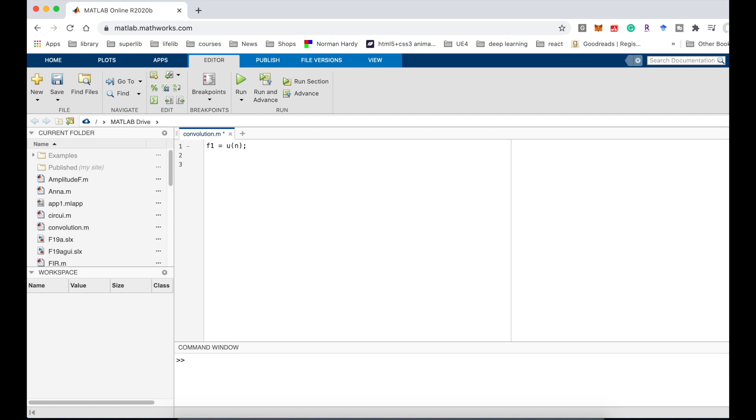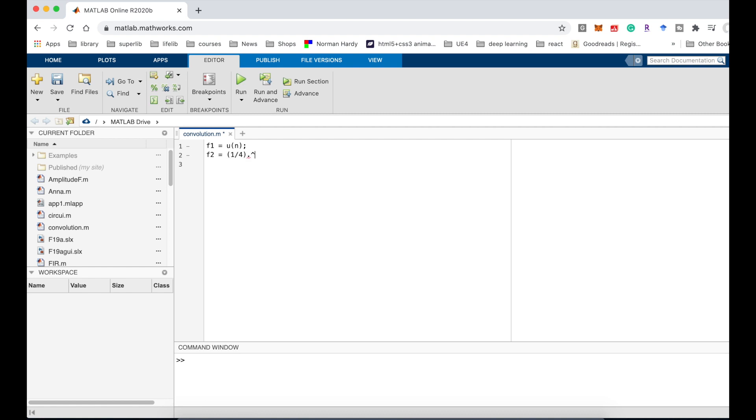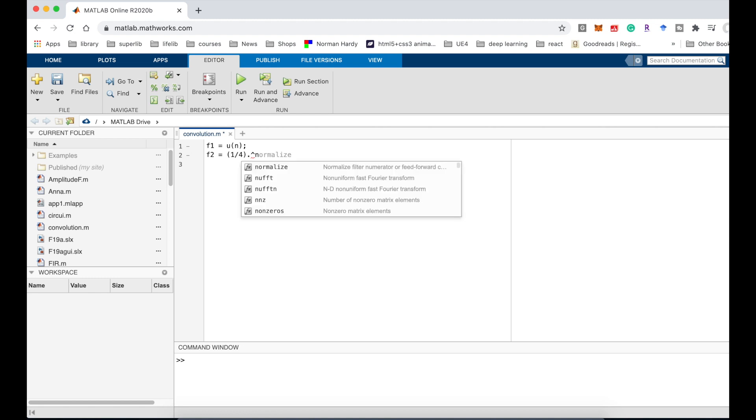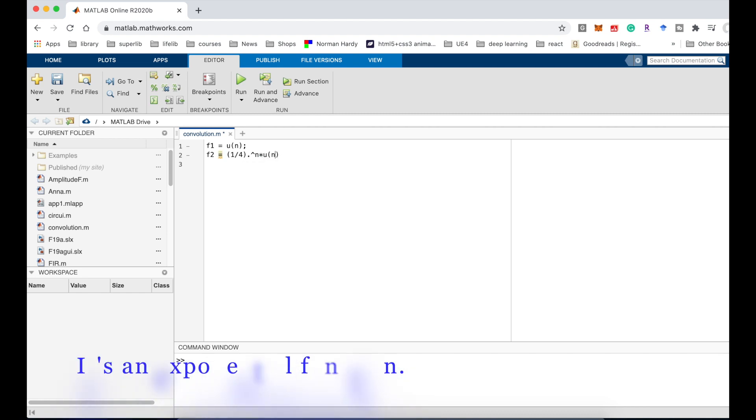And the second function is f2 equal 1 divided by 4 to the power n, times u(n). It's an exponential function.